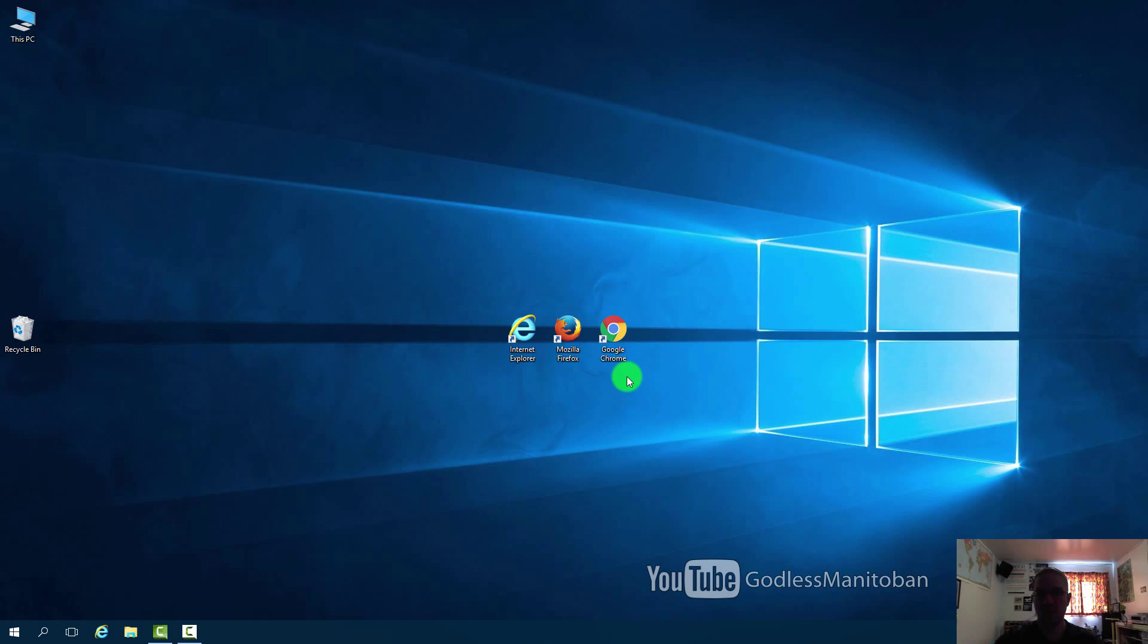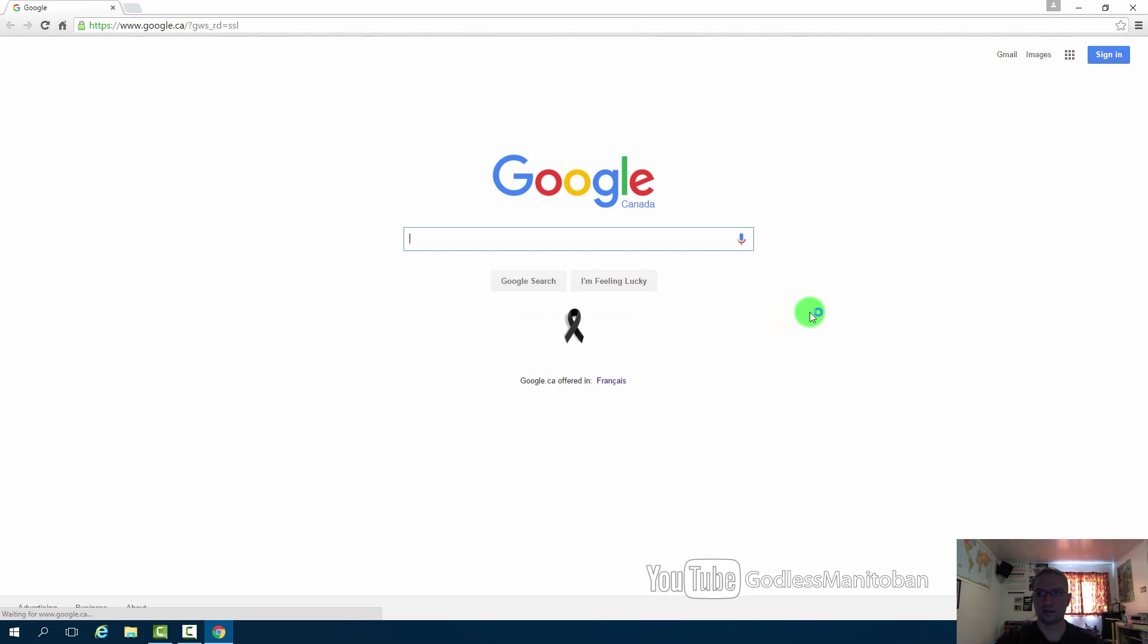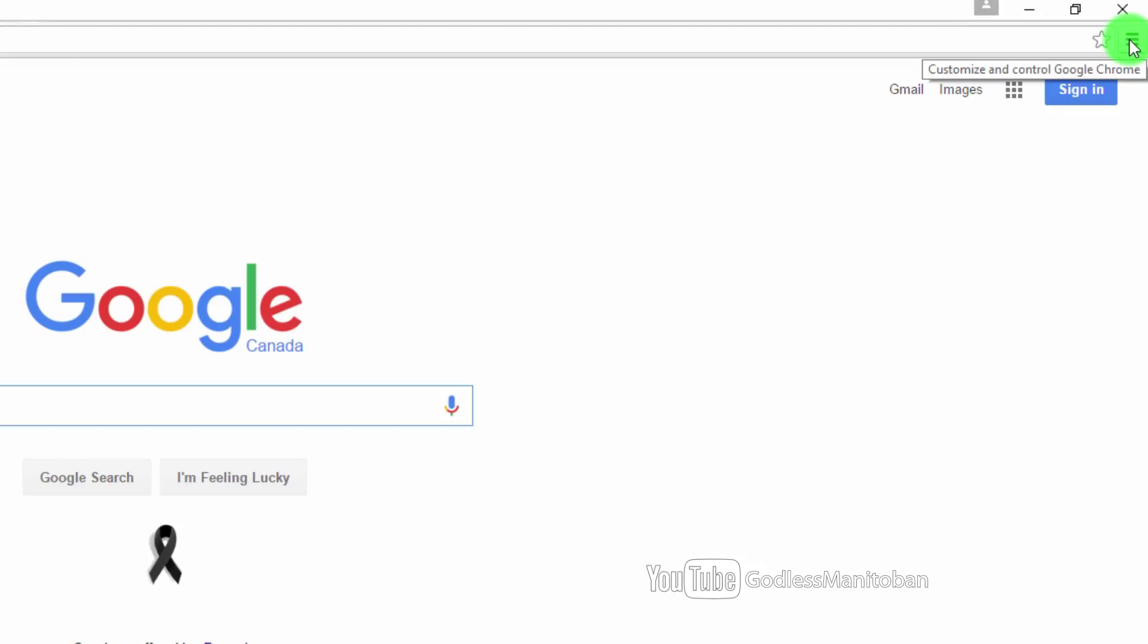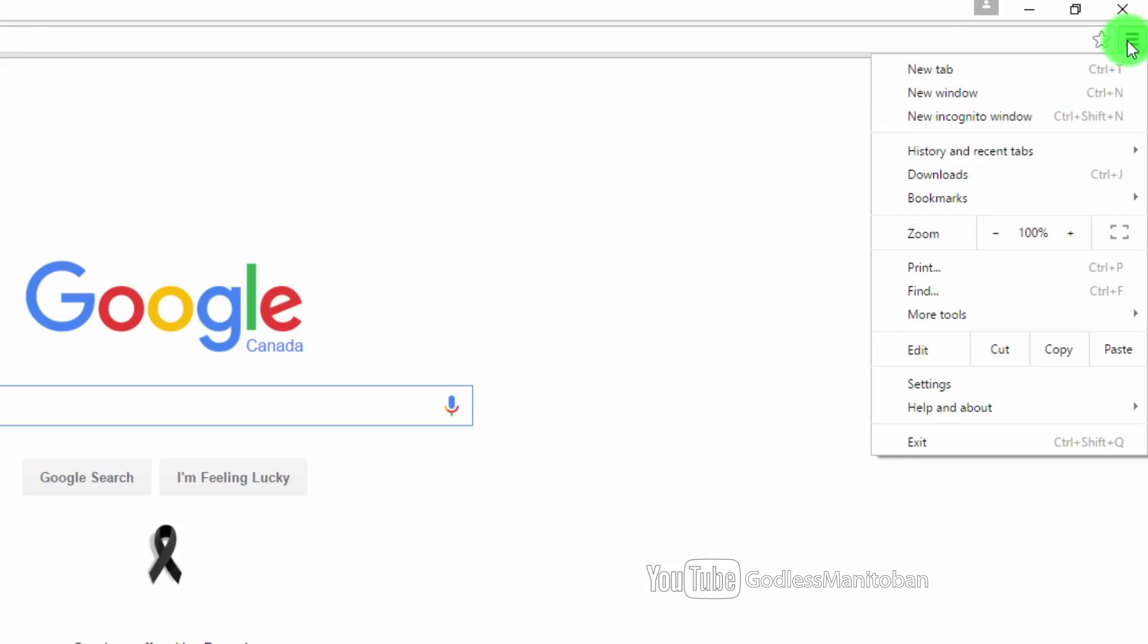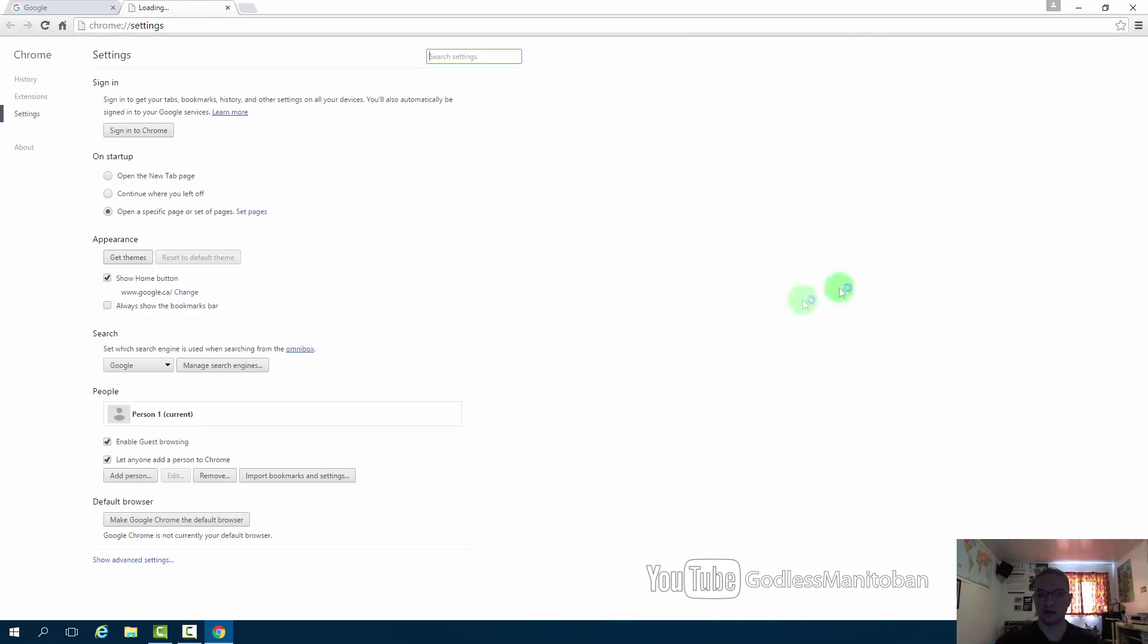For Google Chrome you open Google Chrome. Go to the top right hand corner here. And you click on customize and control Google Chrome. Settings. And then you click on show advanced settings.